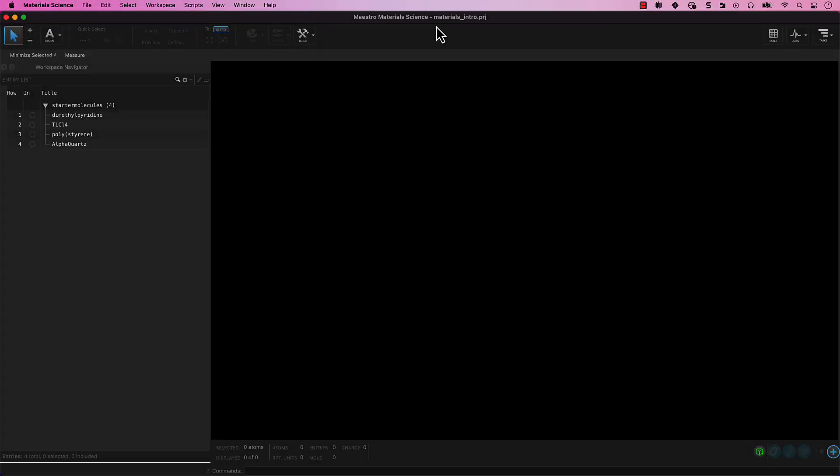Make sure you are back in your materials_intro project and your materials_intro working directory.